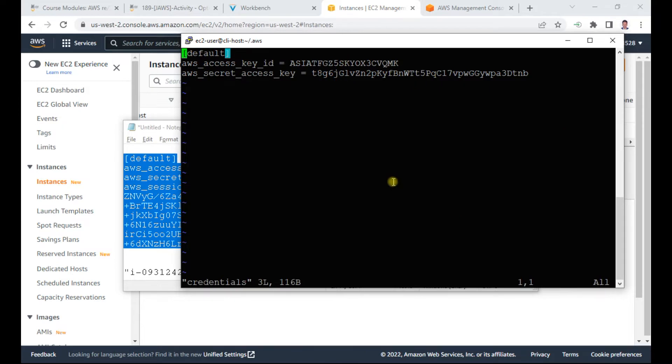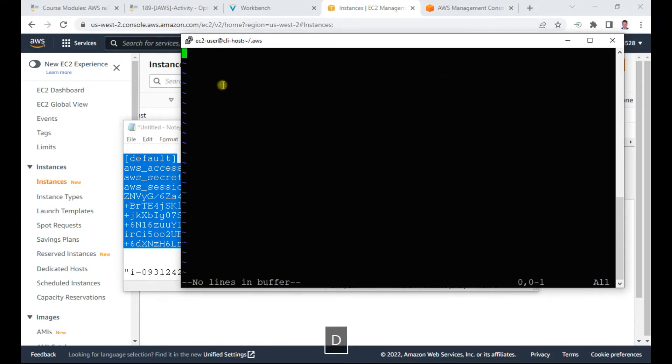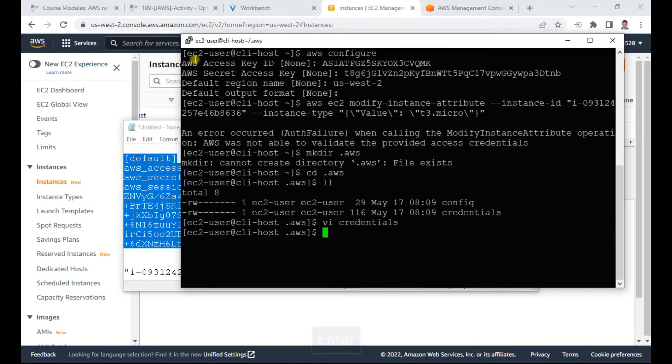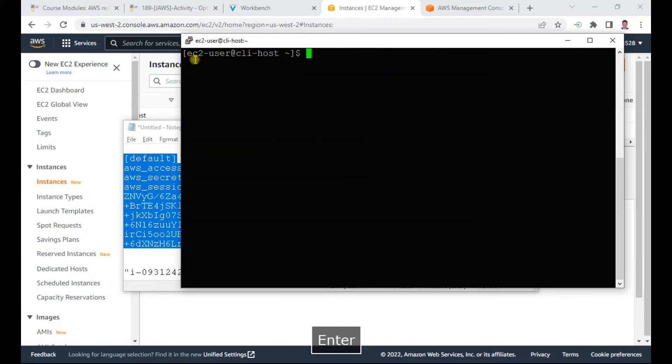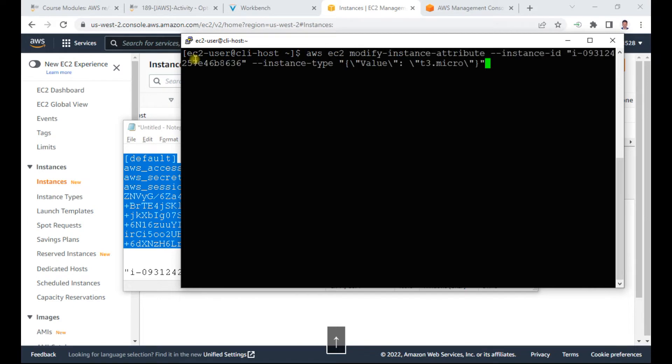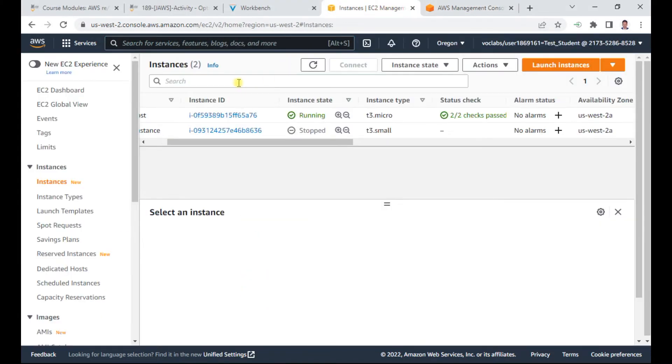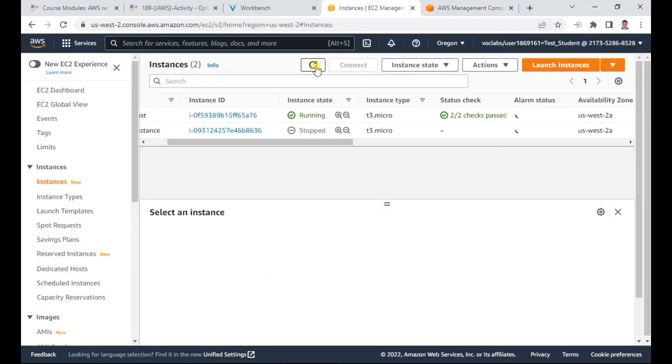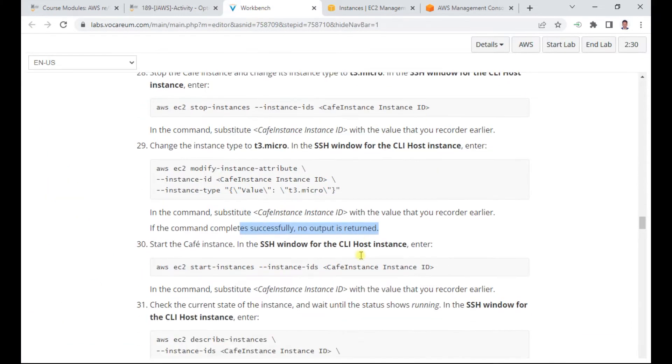I configure the access key ID and secret access key. Now let me run the command again. I need to be careful copying and pasting. The command successfully runs and the instance type has changed to T3 micro.